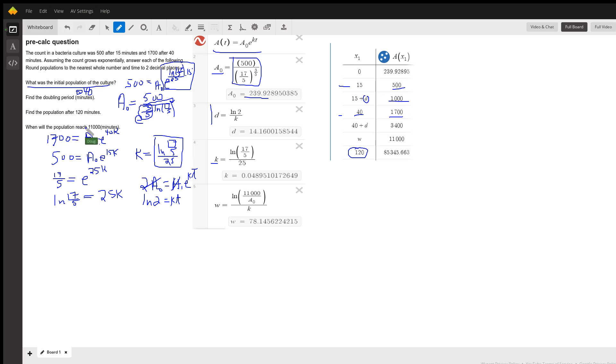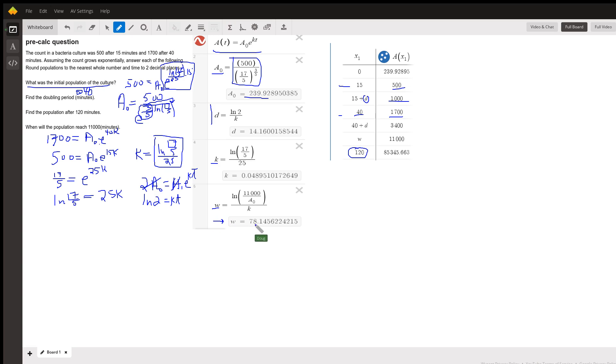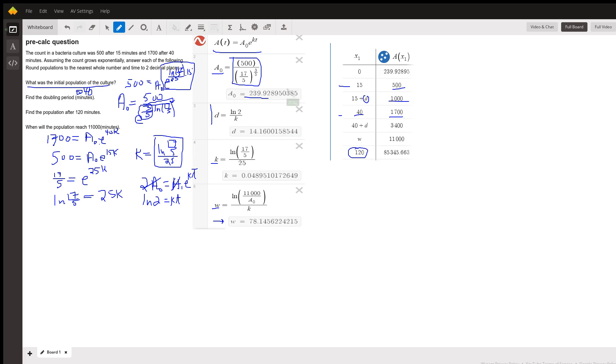And finally, when will the population reach 11,000? You've got to put 11,000 in for A sub t. Divide by A sub 0. Take the natural log of both sides. Then divide by k. And that's how long it will take the population. I use w for when will the population reach 11,000. And there's w, 11,000. So 17. So you have to do a lot of this work on your calculator to get these values. But hopefully that helps.